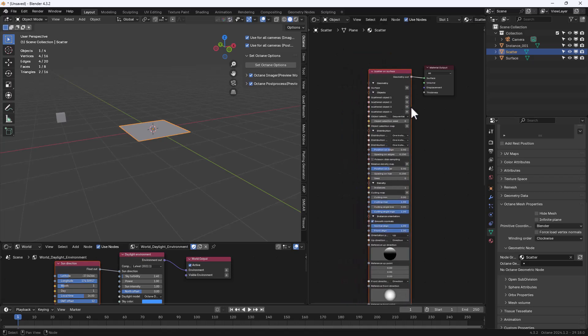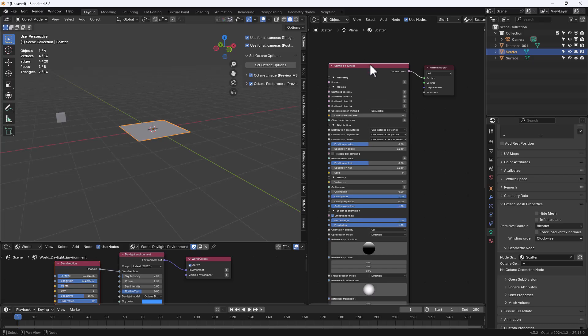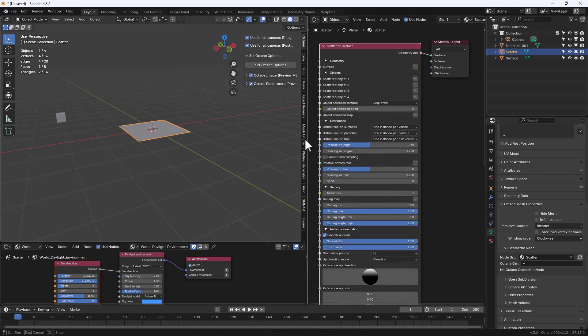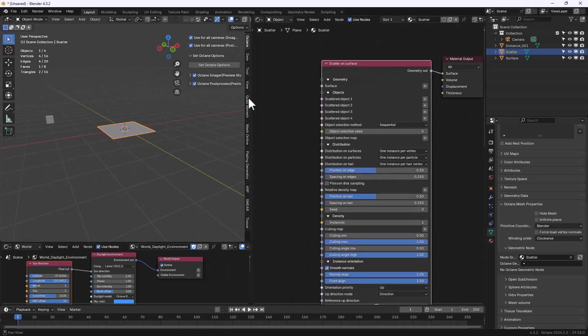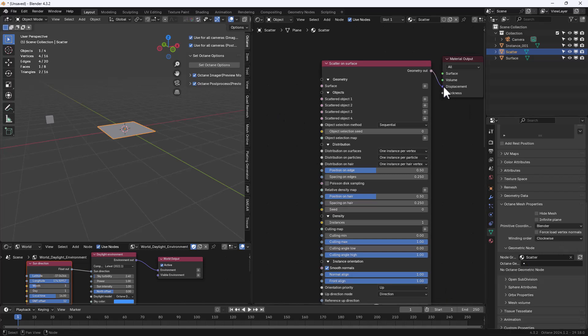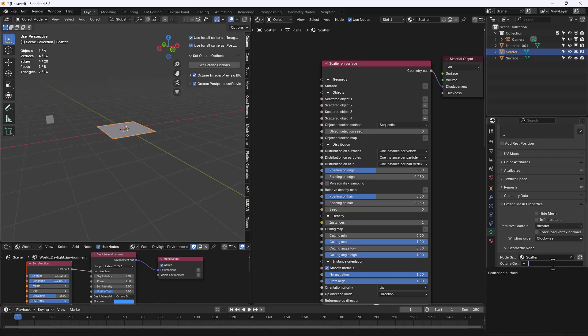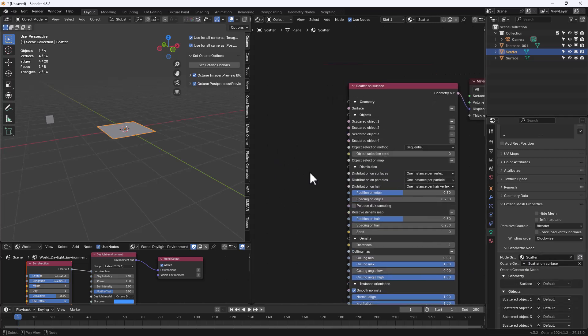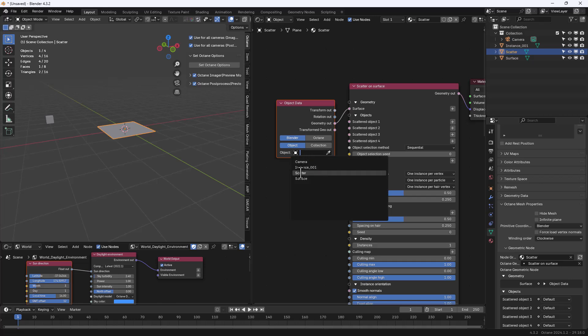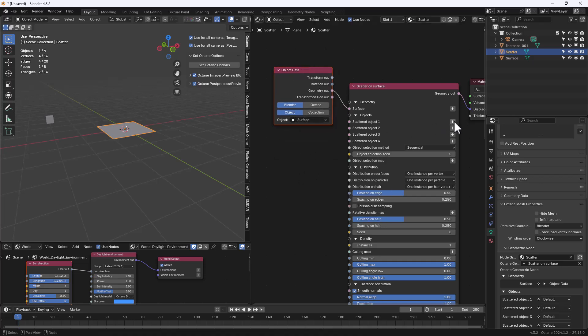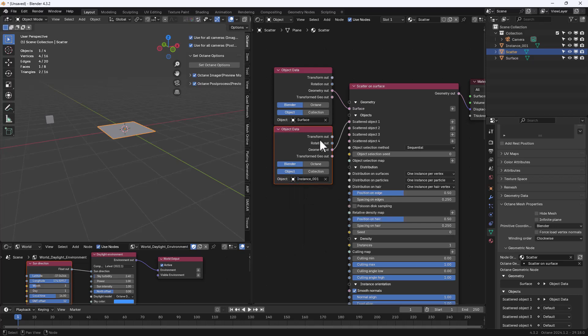Let's make it larger so we can read all the options more clearly. The Scatter node should be attached to the displacement input, not to the surface. So let's do that and then we can update and specify the node we just added. Let's hit the plus sign so an object data will be added. We can specify the surface object. Let's do the same for the instance.